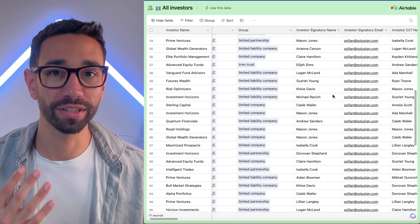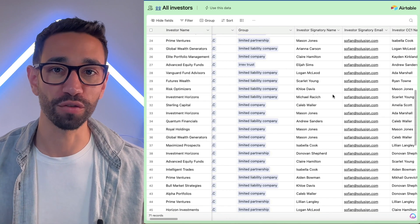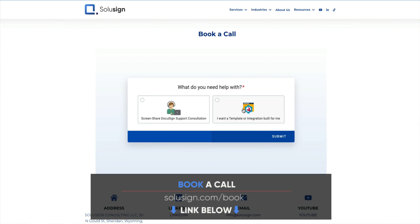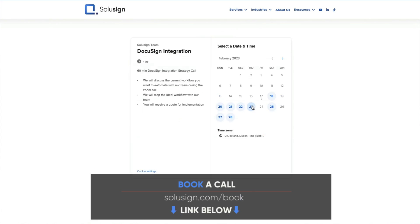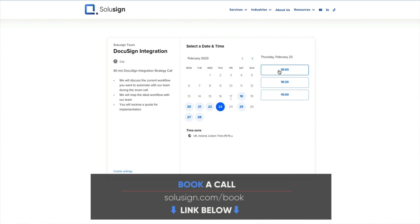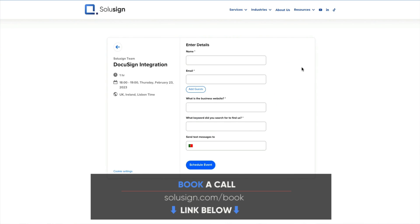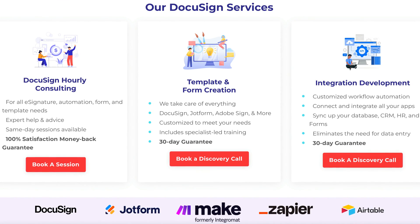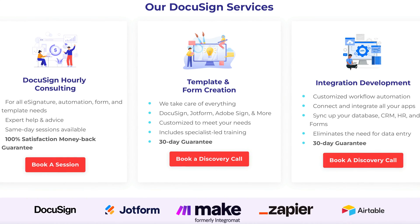And if you'd like our help to automate paperwork and manual systems, schedule a call with one of our automation consultants using the link just down below. Our services include databases, templates, and integration development to help you automate more of your workflow. I'll see you in the next video. Ciao.